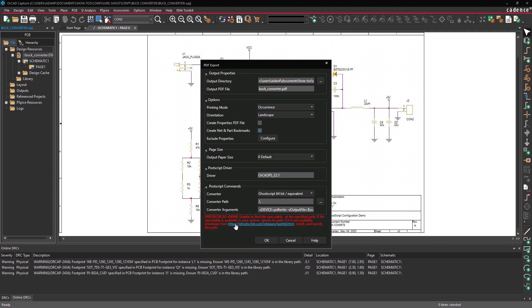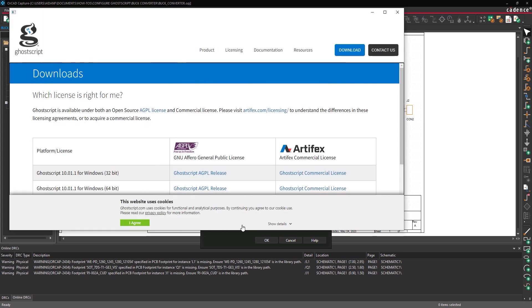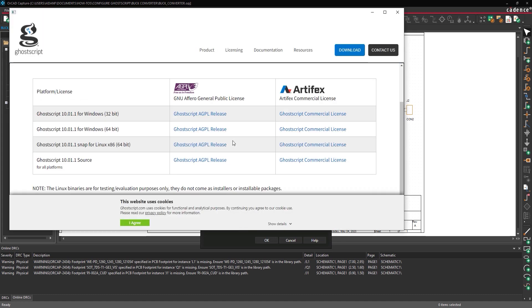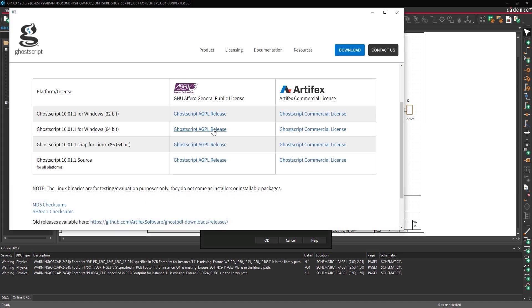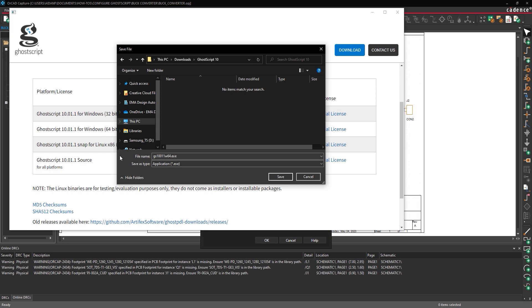Click the link to open a GoScript download window. Select the appropriate link for your version of Windows to download the installer.